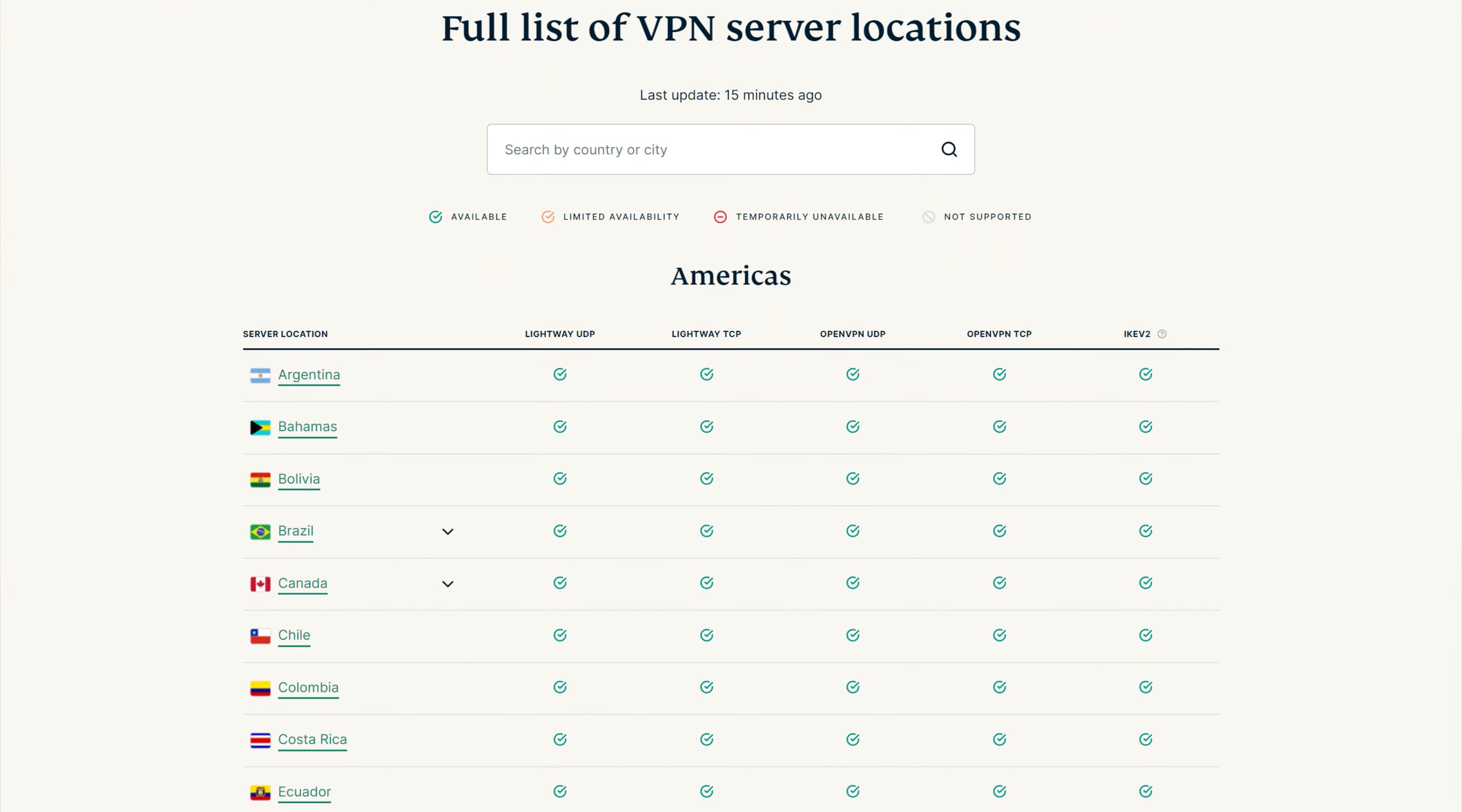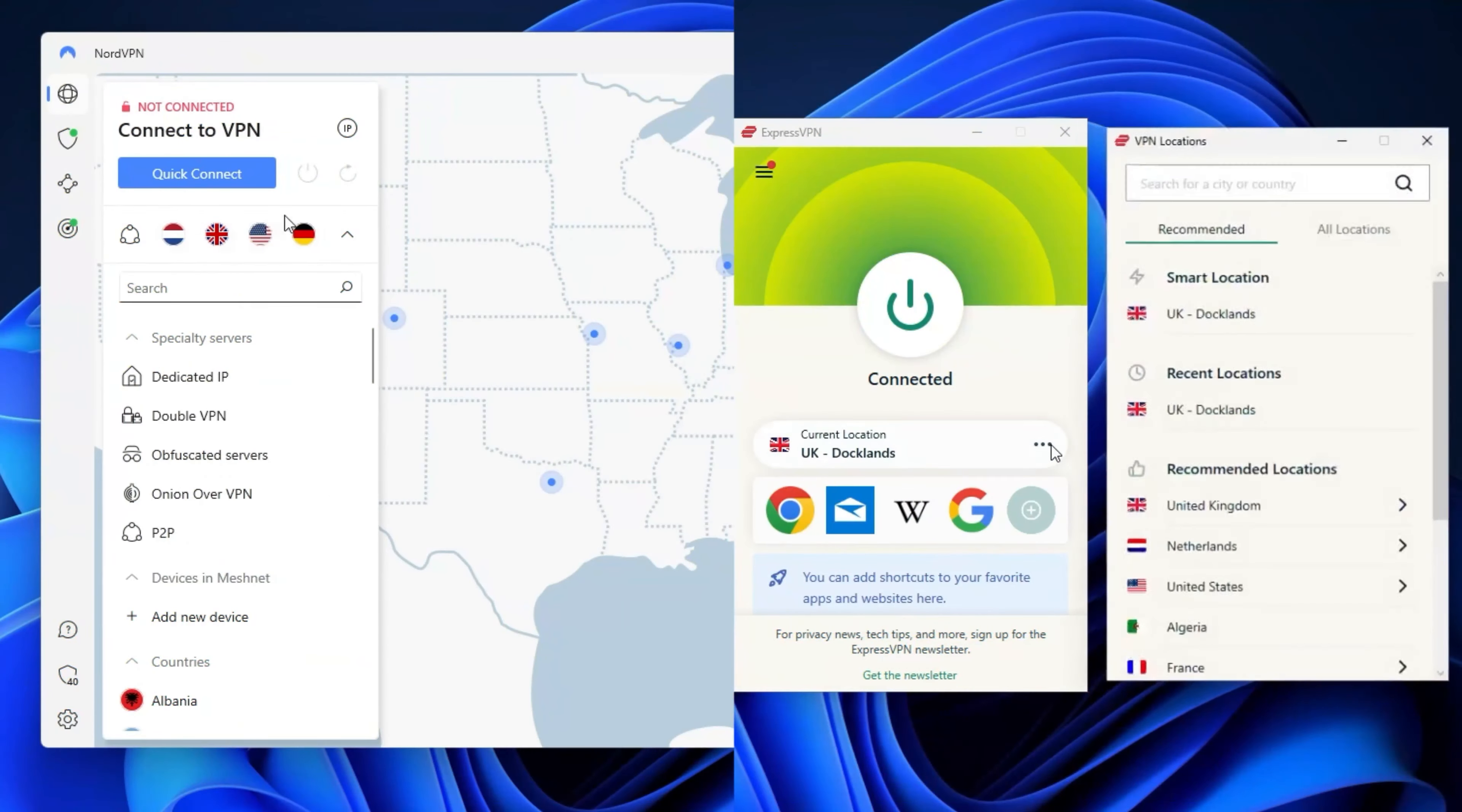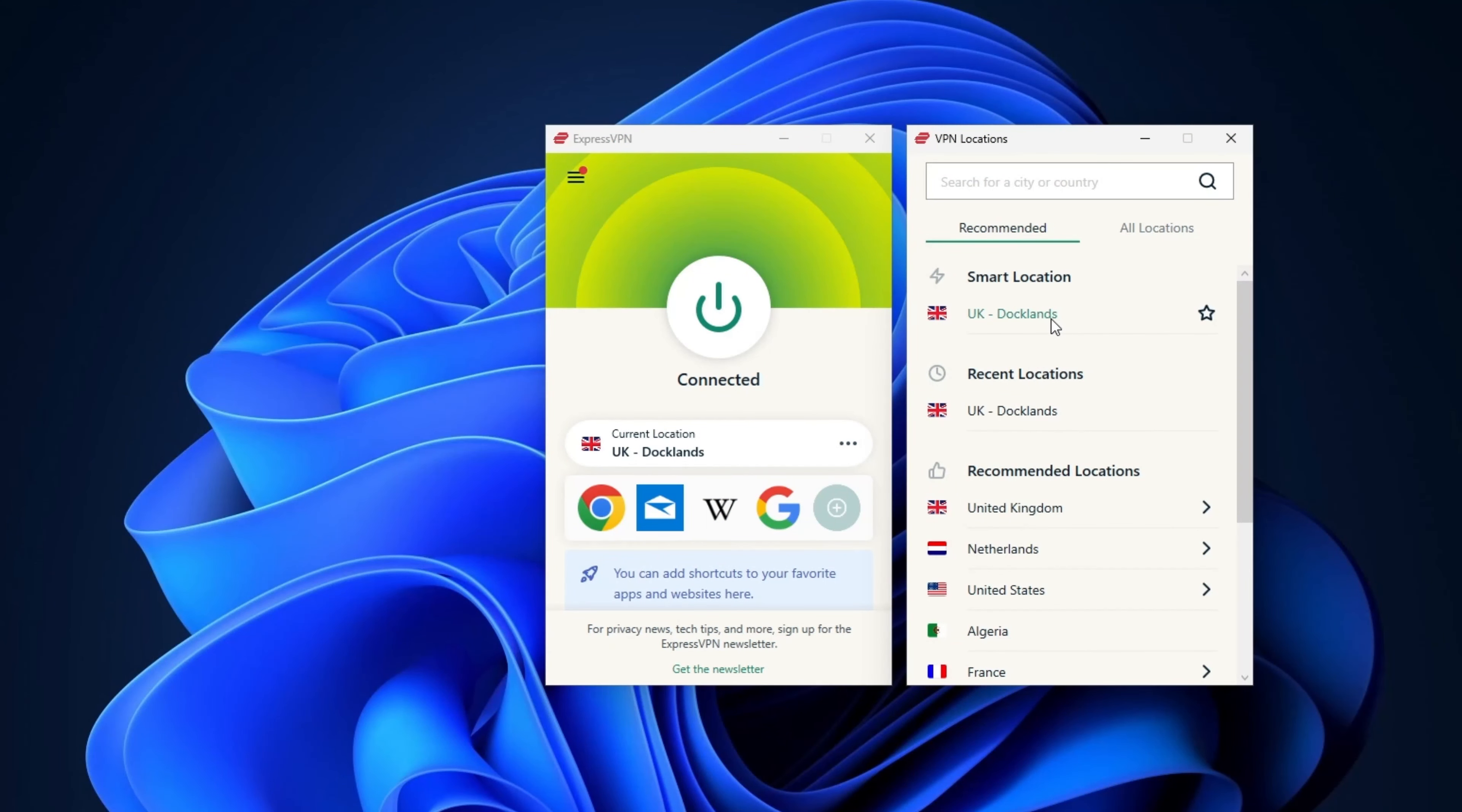ExpressVPN did previously advertise that they have 3000 global servers, but now I'm not so sure about that number because they've removed it from their site. Very strange indeed. Anyway, I can get access in over 90 countries covering four major regions: Asia Pacific, the Americas, Europe, and a few countries in the Middle East. Express has fewer servers than say NordVPN, but offers more countries to connect to. And that's a big plus for me, since it gives you way more versatility in accessing specific streaming content.